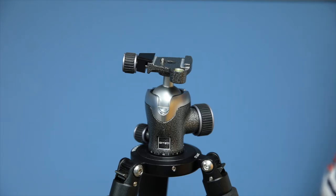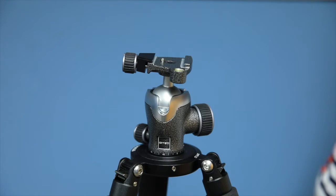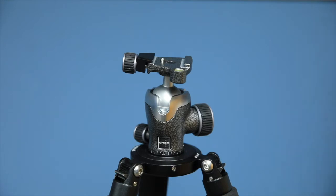Gitzo is an absolutely fantastic manufacturer of ball heads, and the model that they sent me for the review is the GH1382QD.